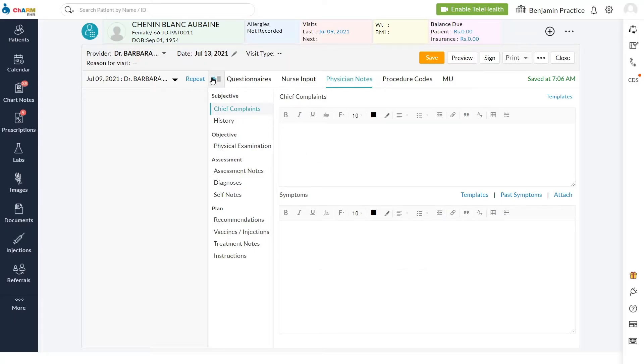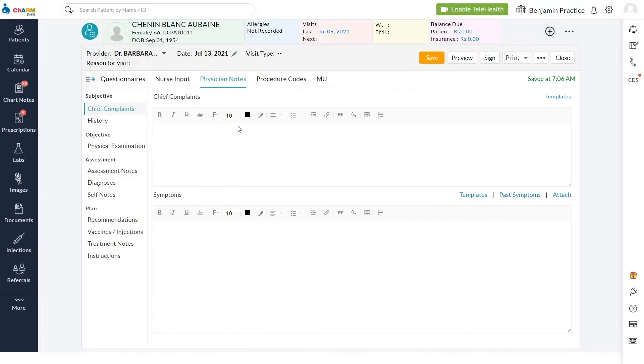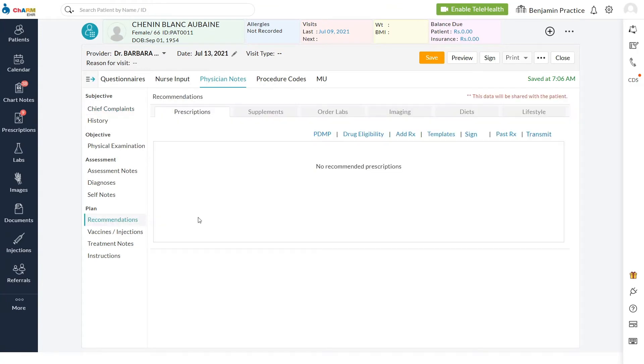Prescriber moves to the Recommendation section to prescribe drugs. Patient benefits can be viewed here using the drug eligibility link.